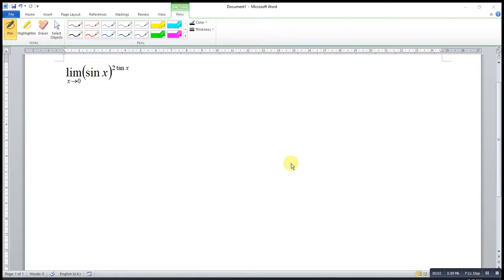Hi, this is Asim. Today I would like to share how to obtain the limit of sine x to the power of 2 tangent x, as x approaches 0.